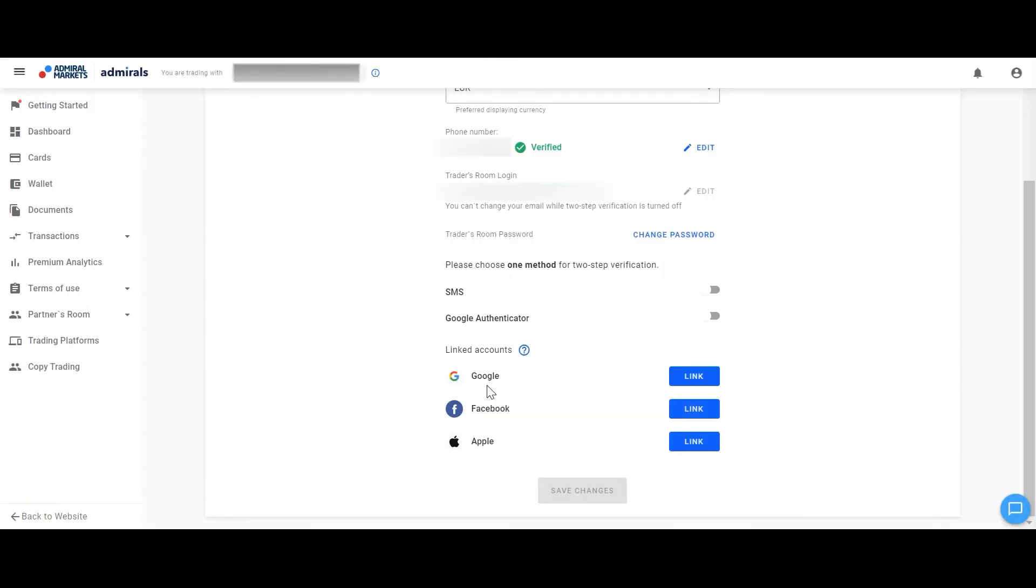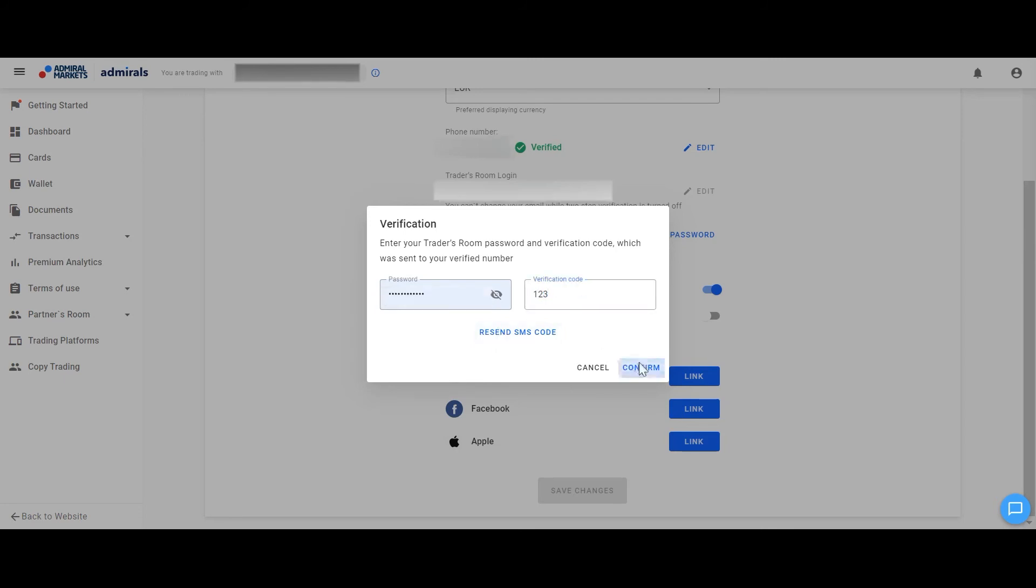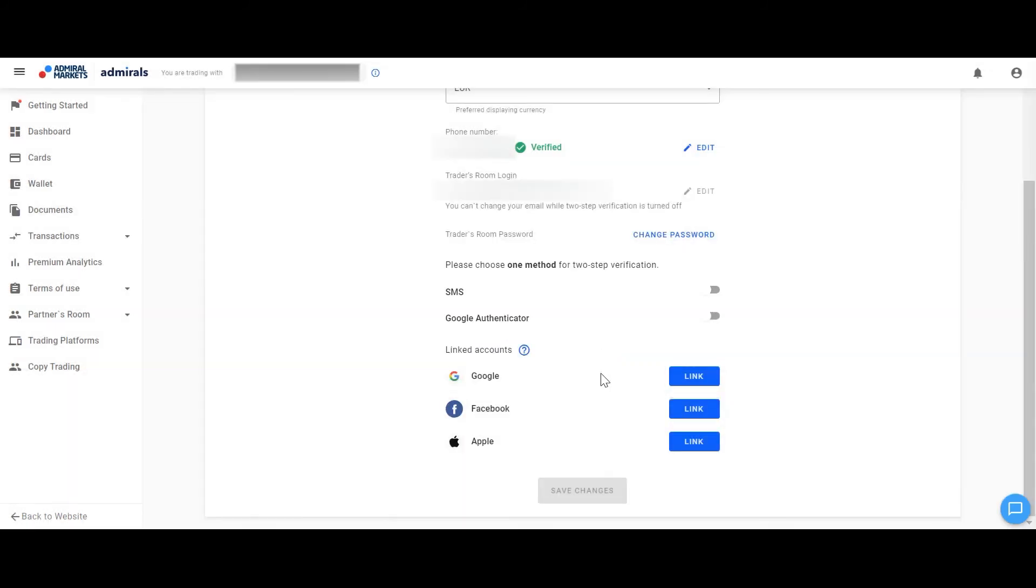In case of two-step verification you can choose between SMS or Google Authenticator. For SMS you will need to click on this method, enter the password for the Traders room and the SMS code you receive to your mobile phone number registered in the system.